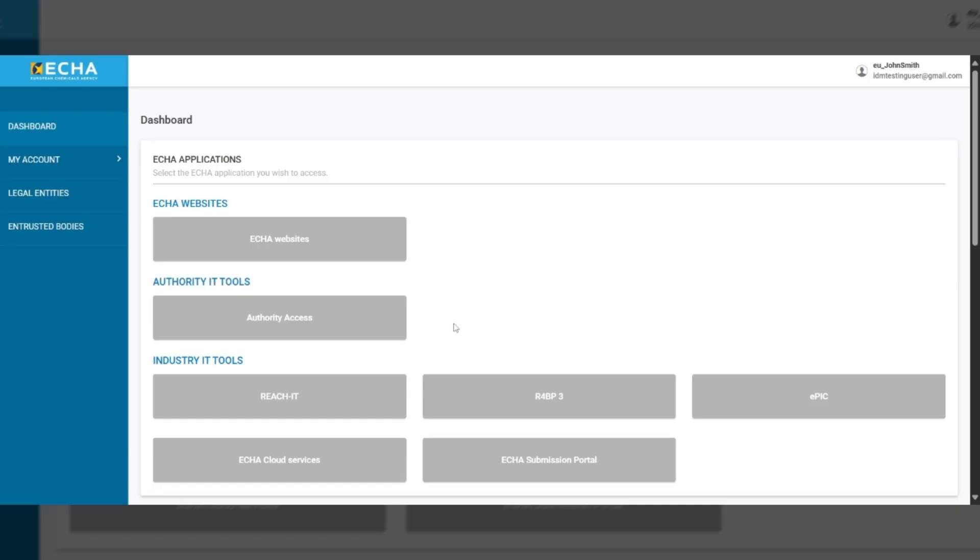Once you've logged in successfully, you will be redirected to your account's dashboard, where you can view and select the ACA applications available to you based on your assigned roles.